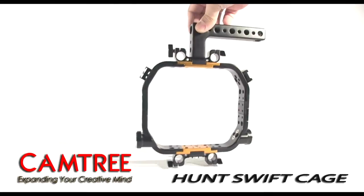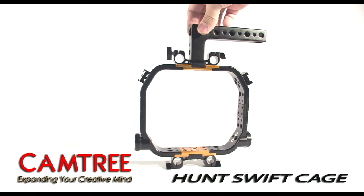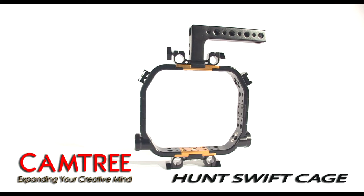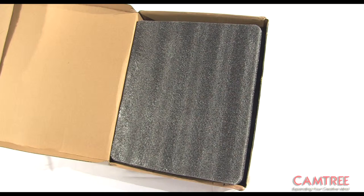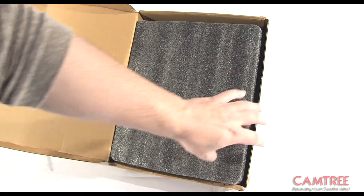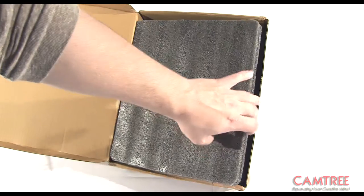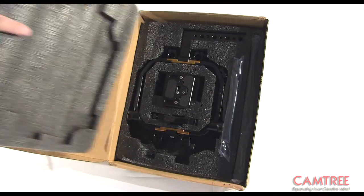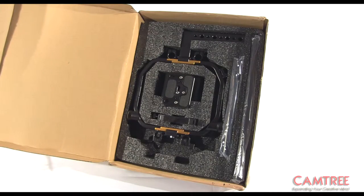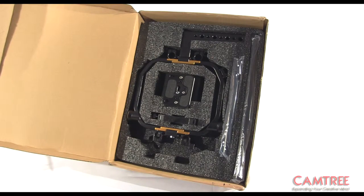The Hunt Swift cage from Camtree is a lightweight and flexible camera cage. The package comes with custom fit foam and includes the cage, the base plate, the lens support, as well as two pairs of aluminum rods, 8 and 12 inches long.